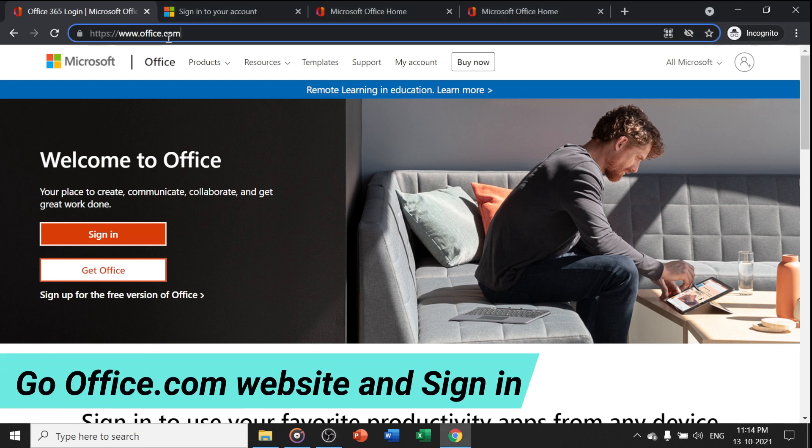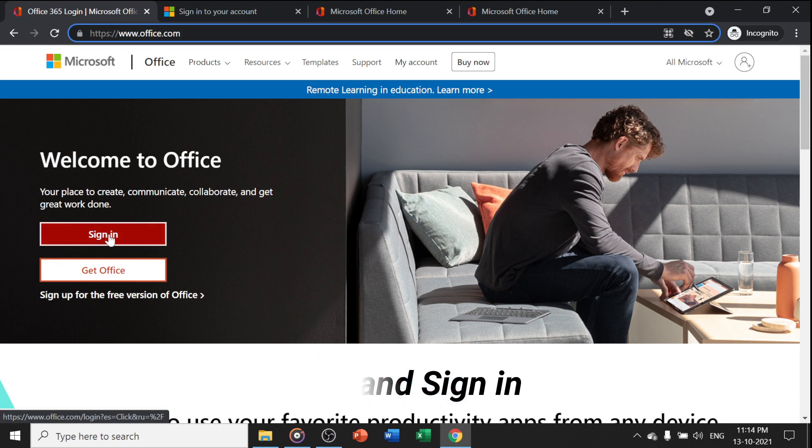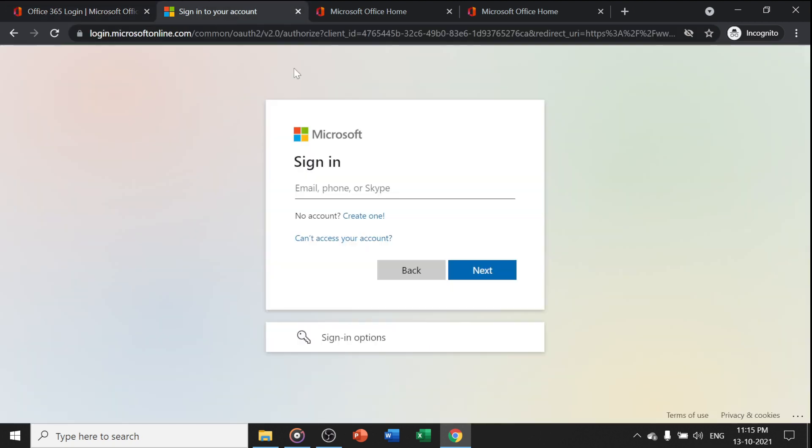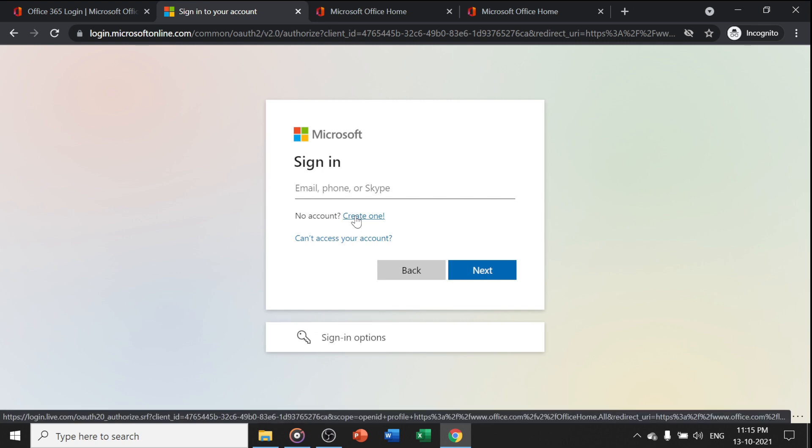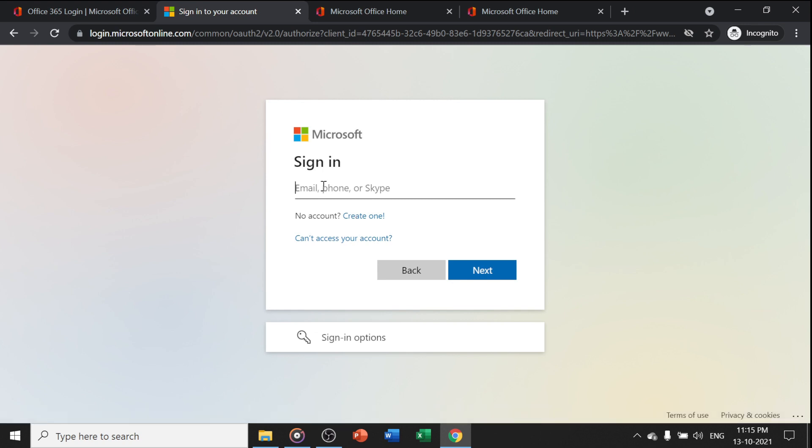You have to go to the office.com website and click on sign in. You will get a sign-in dialog box. In this, you can create a new account if you don't have one, or you can use any email account like Gmail or Yahoo to log in.